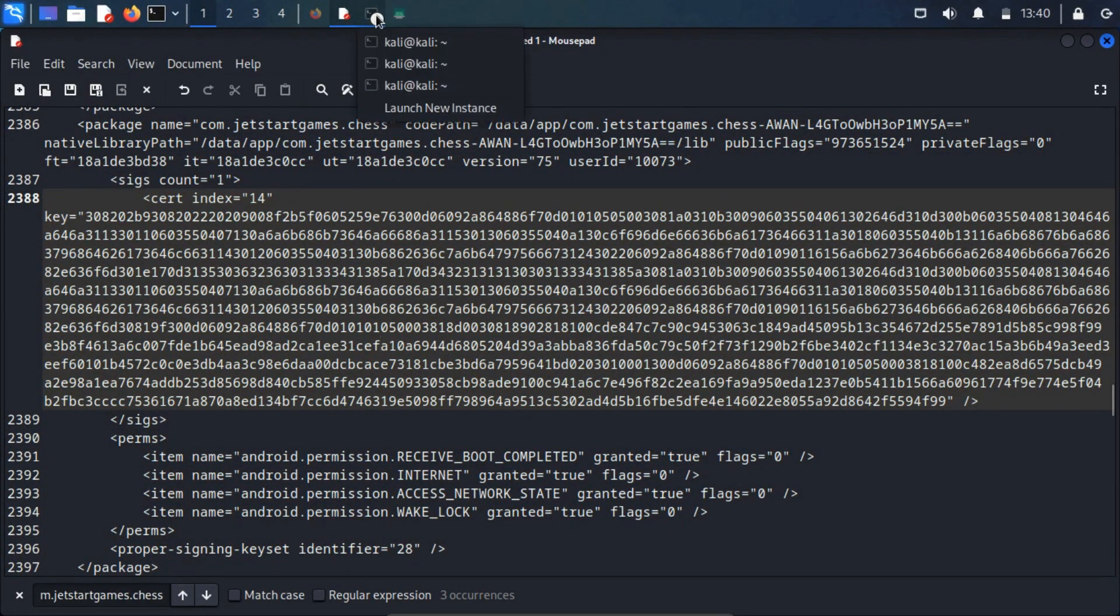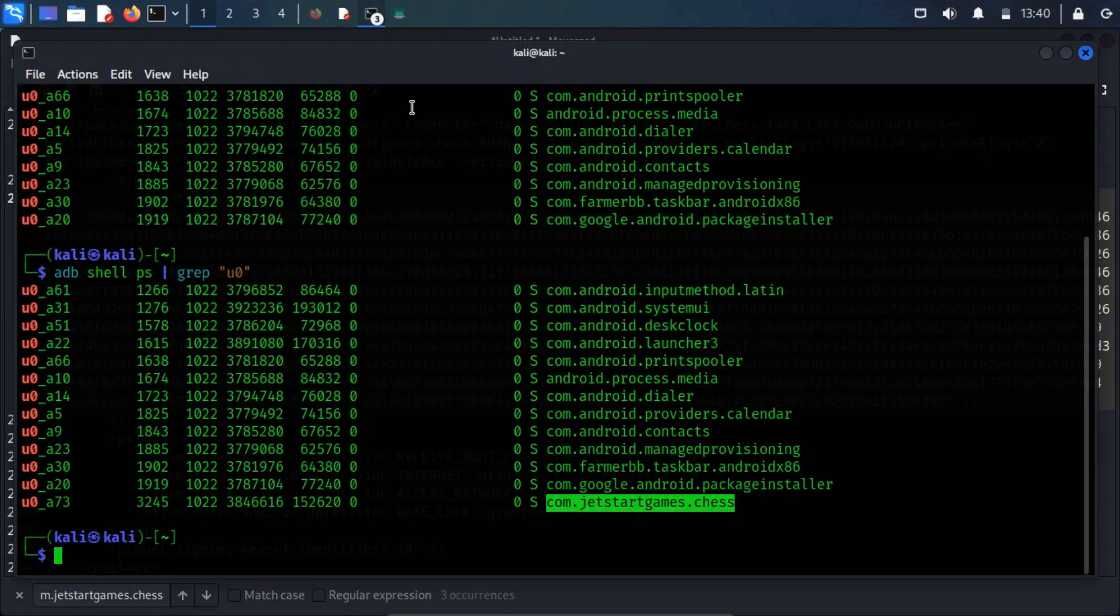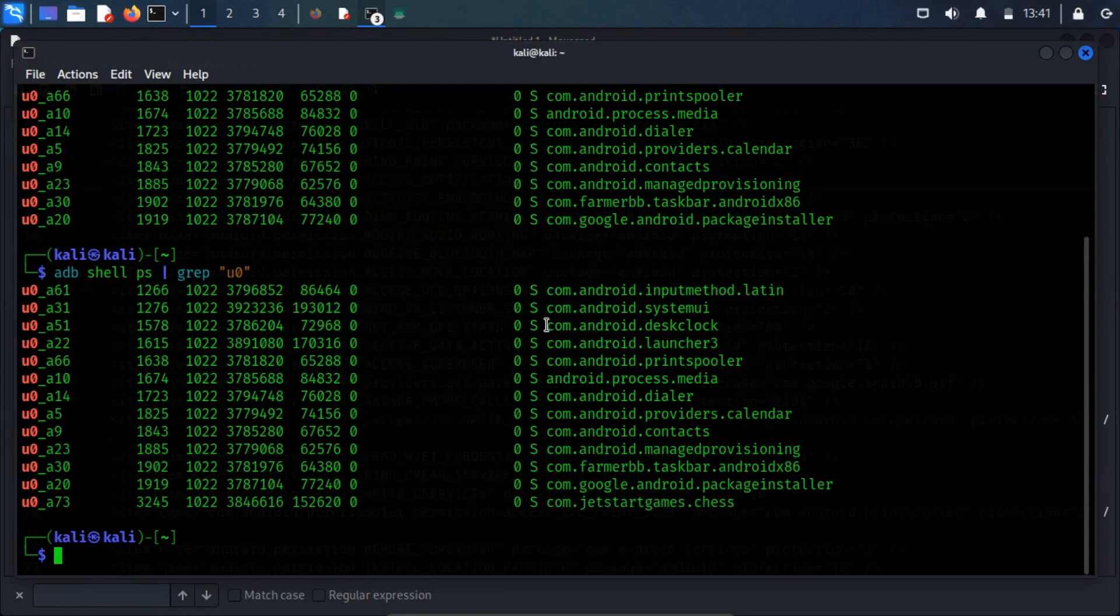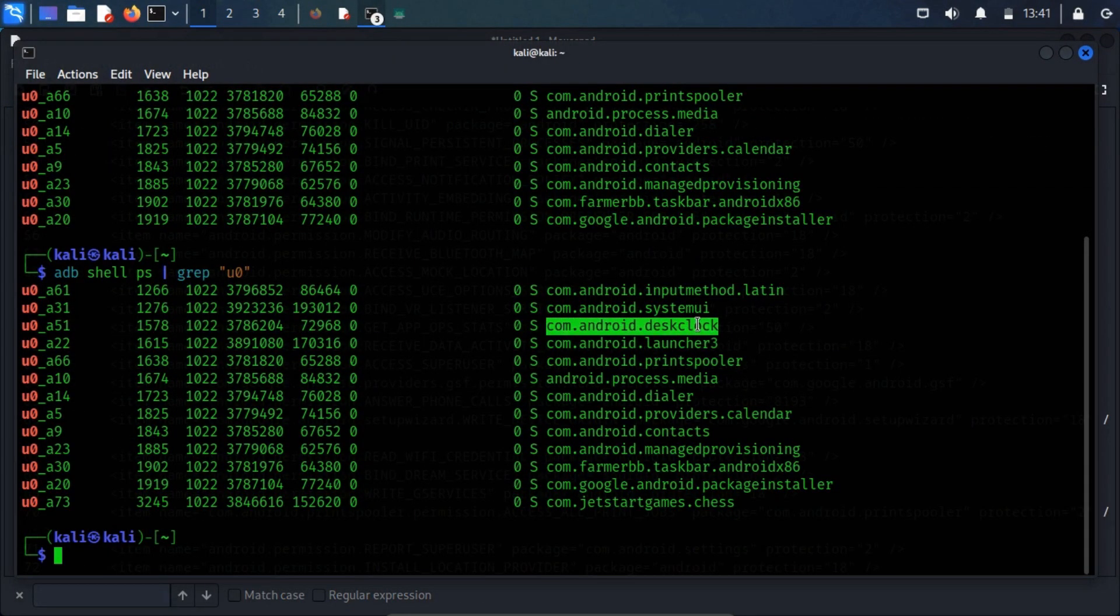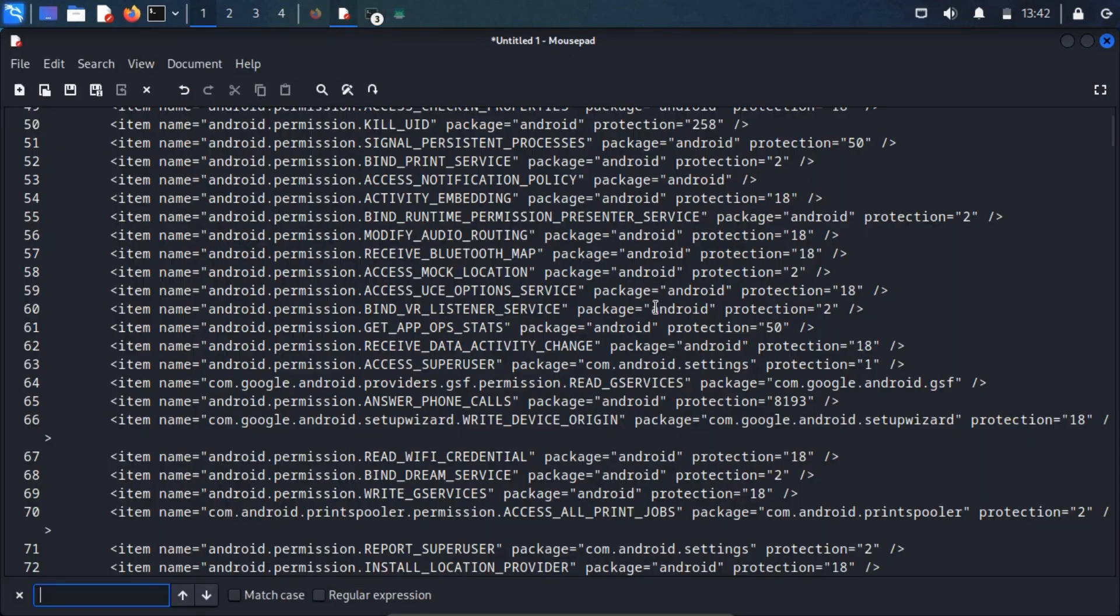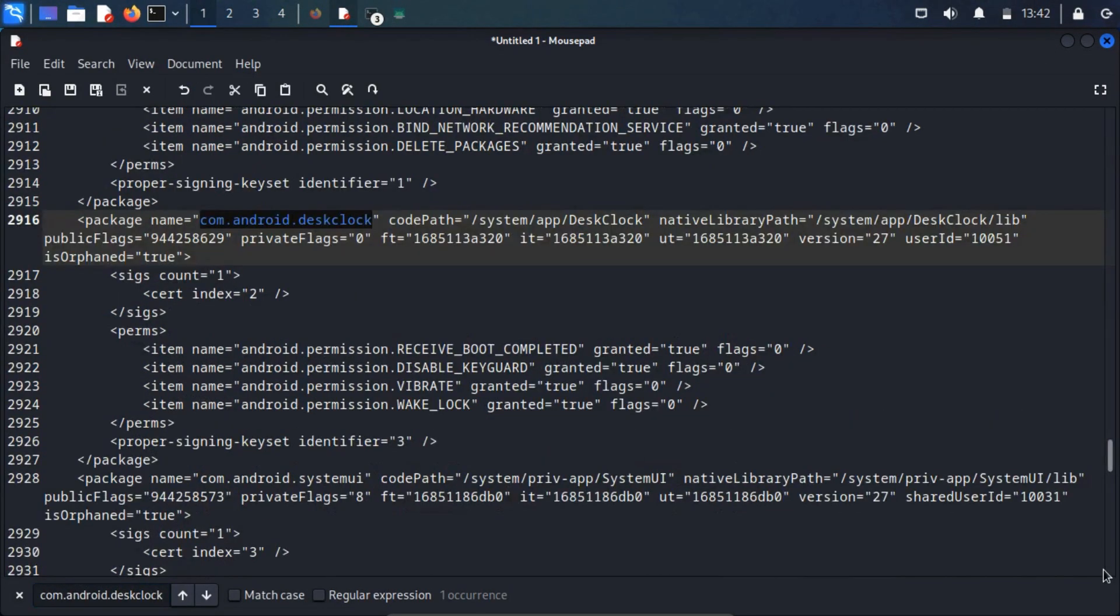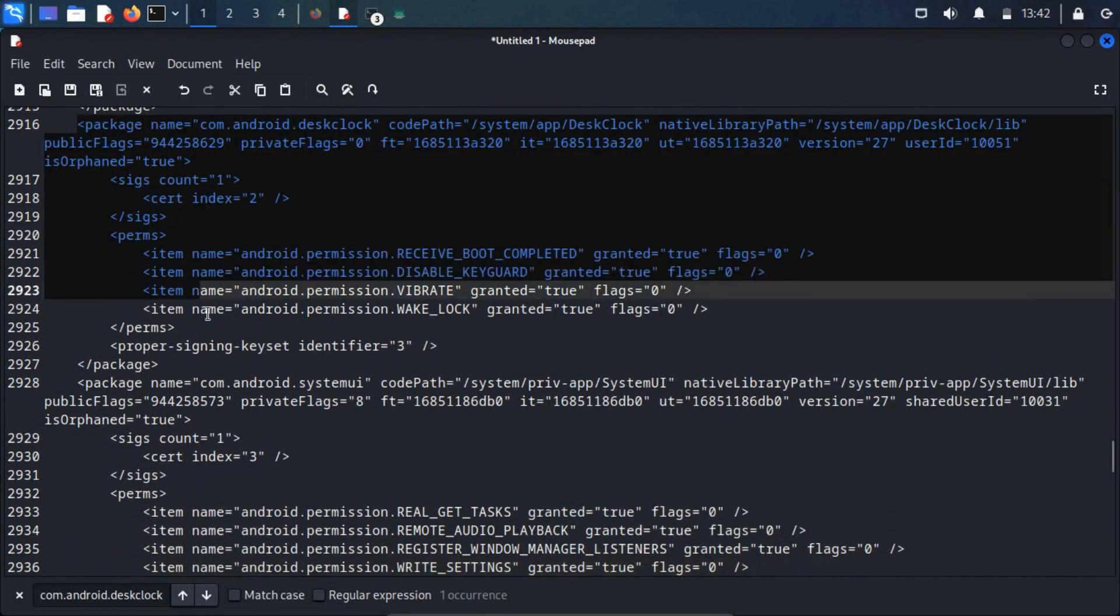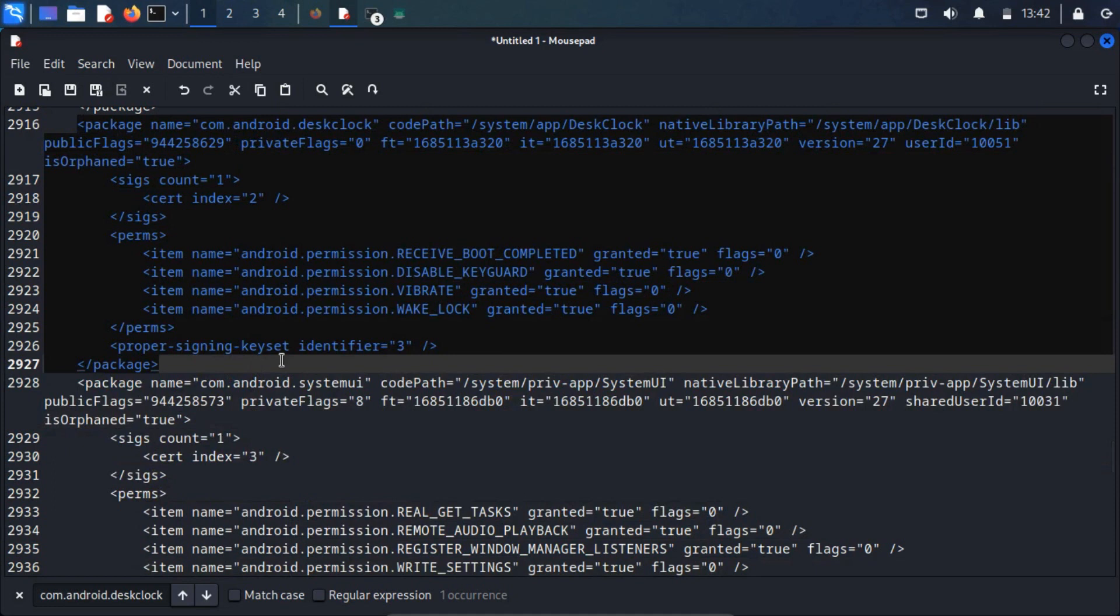Now, let's consider a pre-installed app such as com.android.desklock, which comes pre-loaded in the Android VM under the user u0a14. Upon inspecting the packages.xml file, you will notice that it is associated with the user ID 10051.